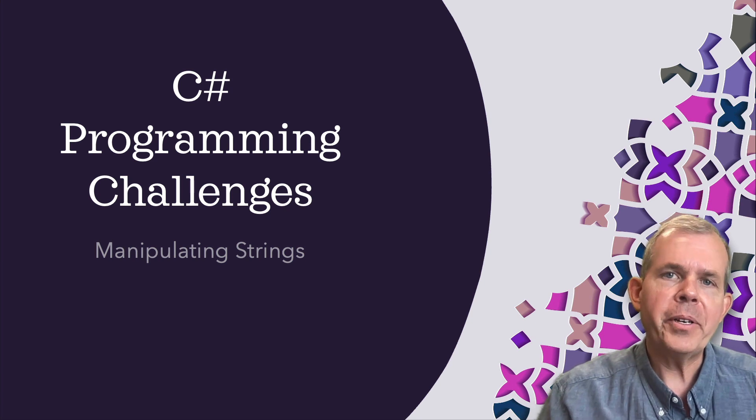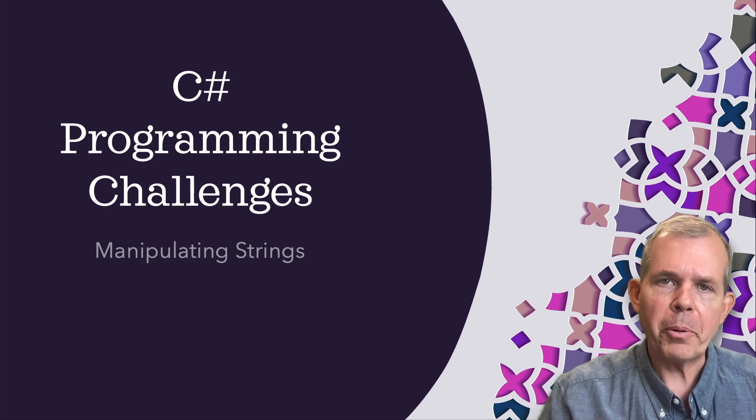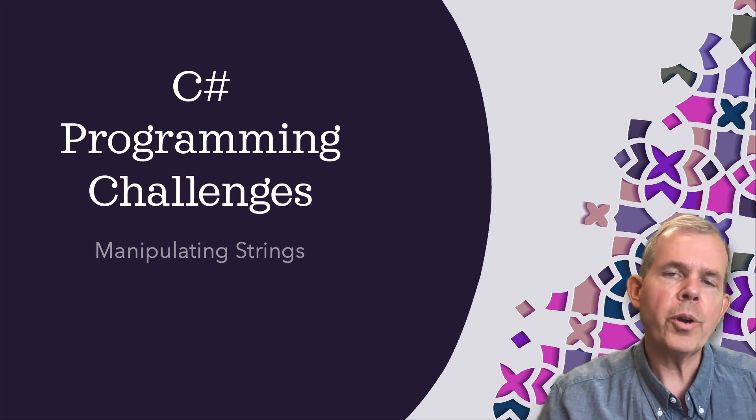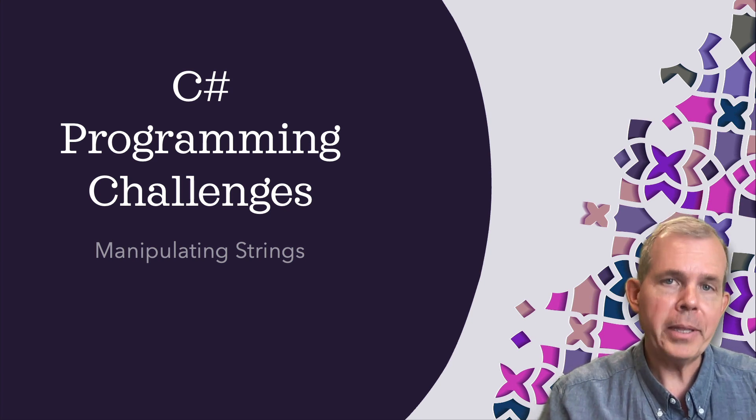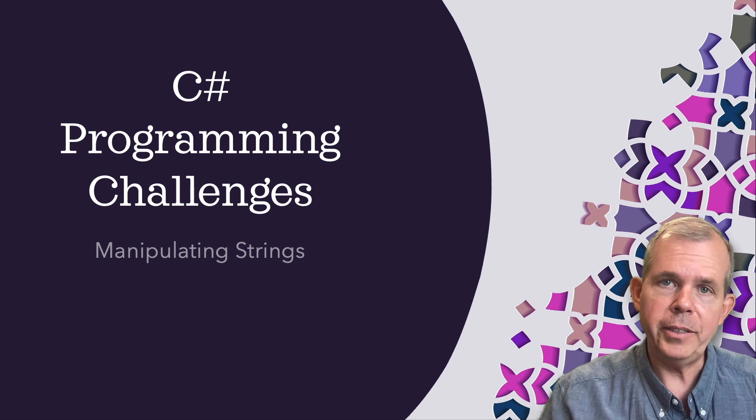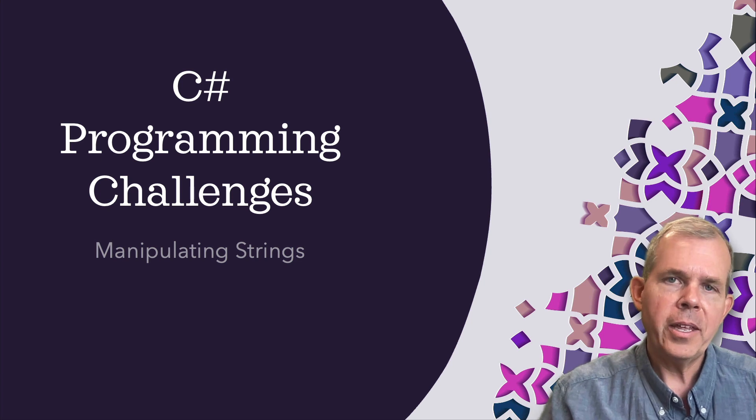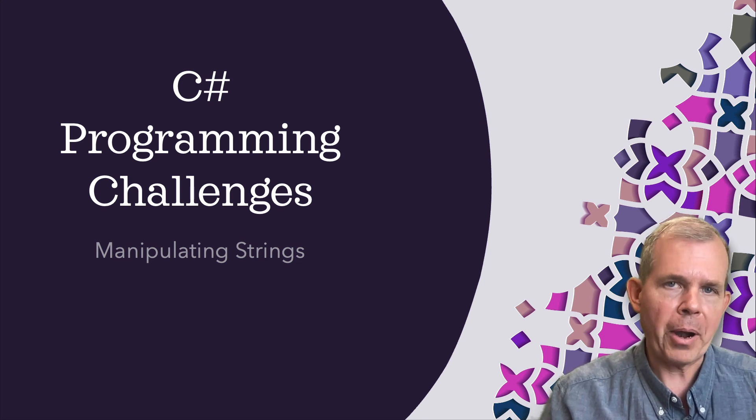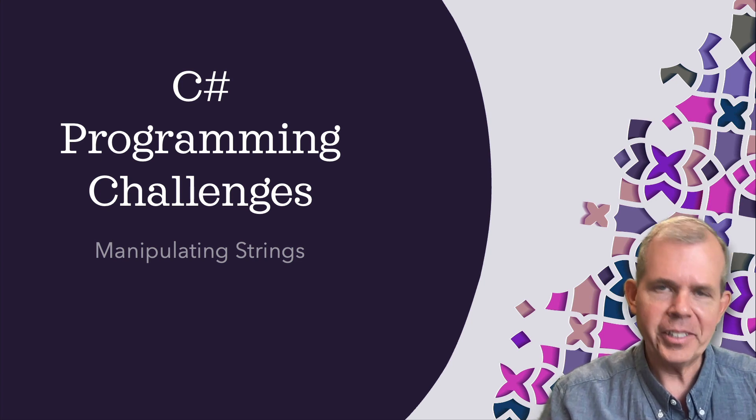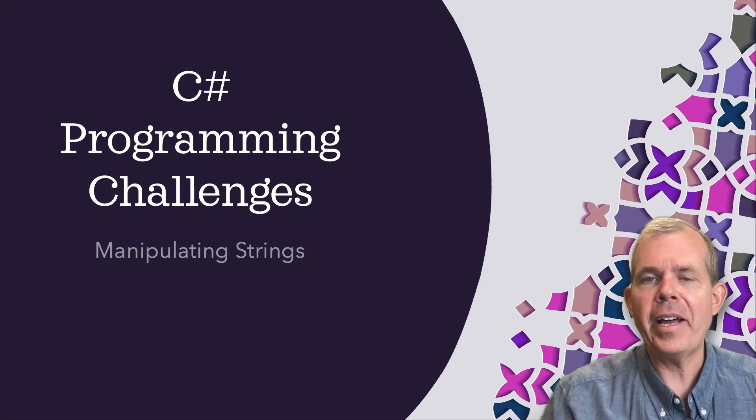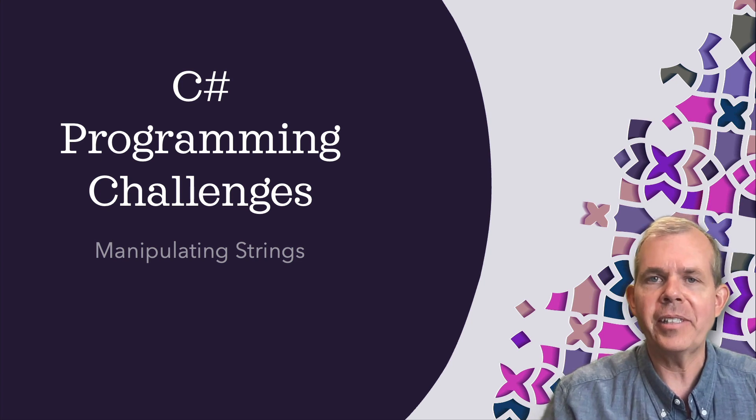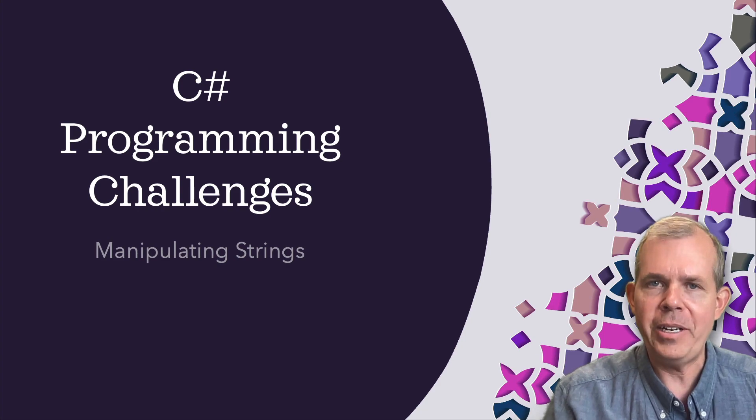Hi, in this video we're going to work with the C-sharp language and we're going to be manipulating strings. This is a programming challenge that I did in class with my students and I'm going to help you out here.